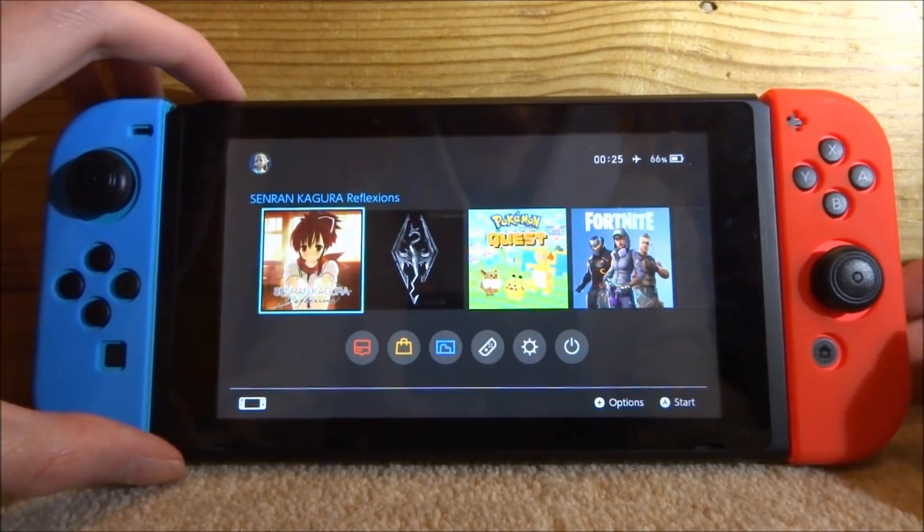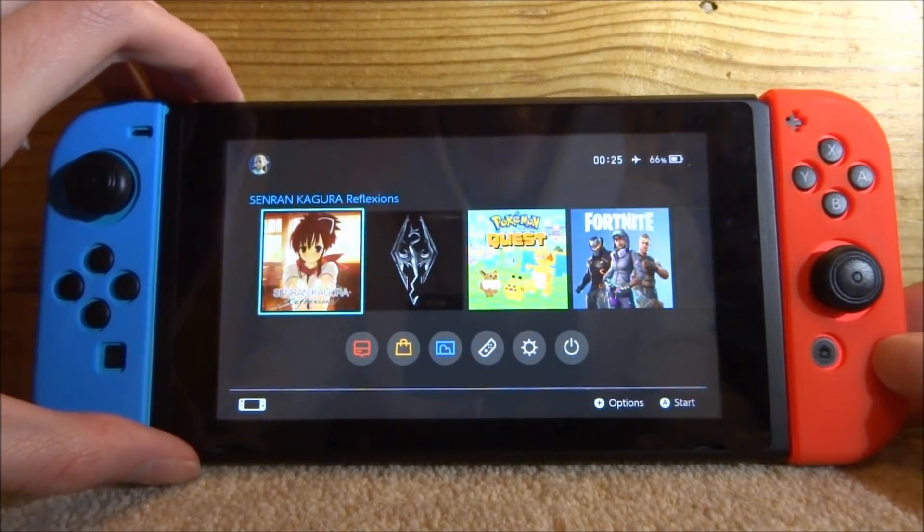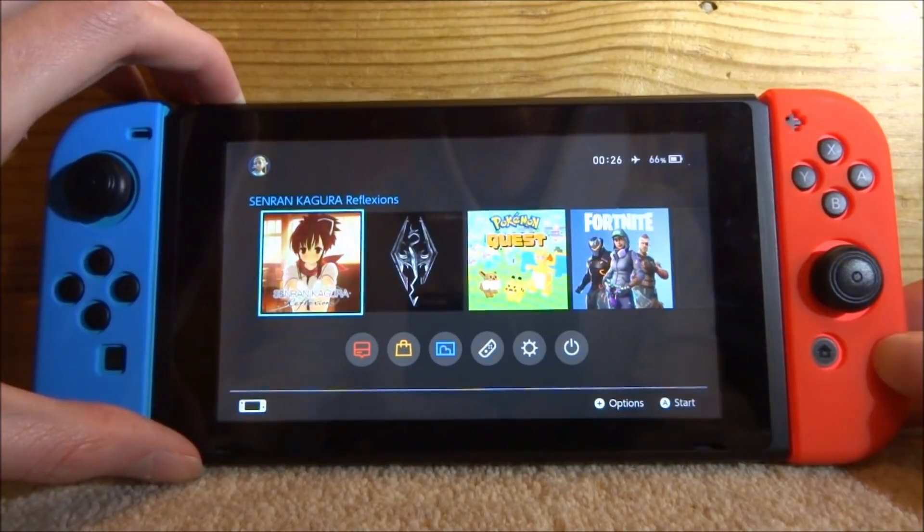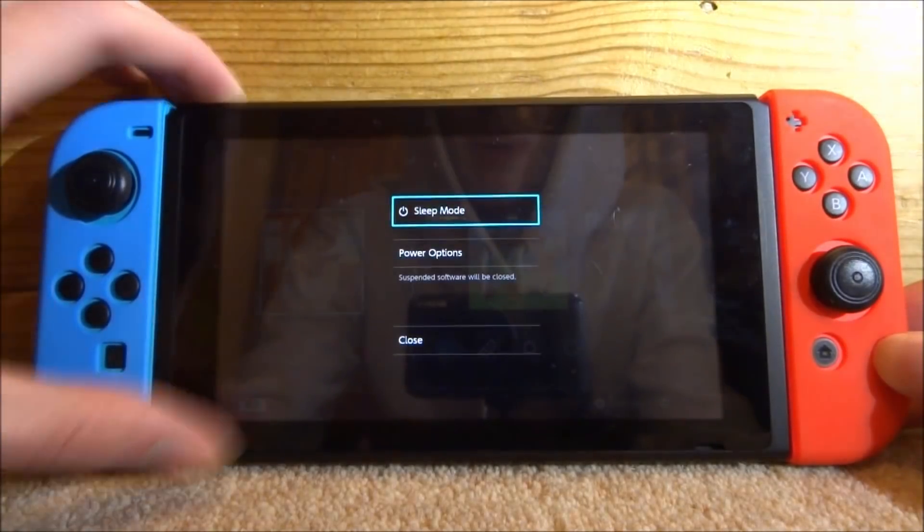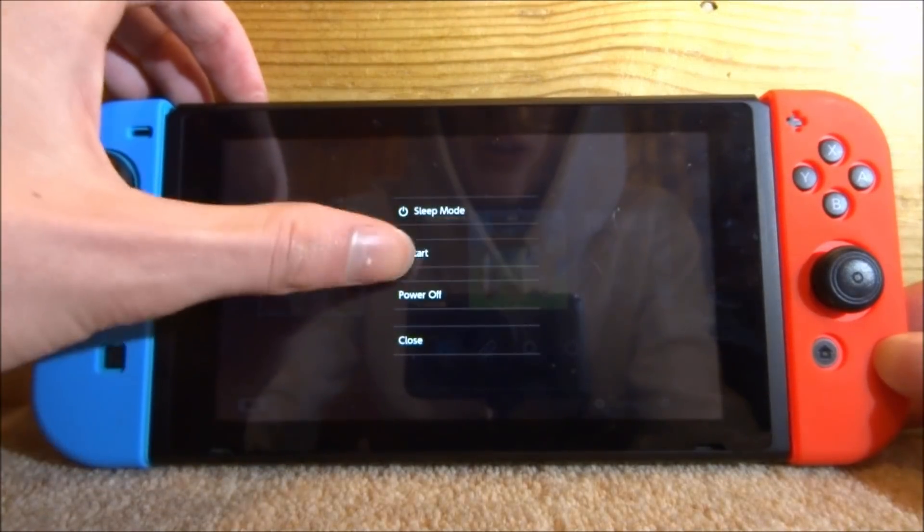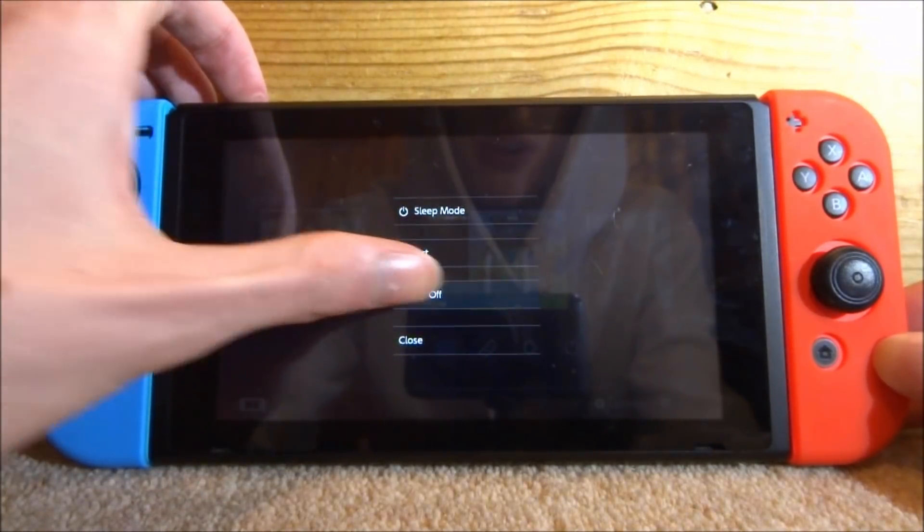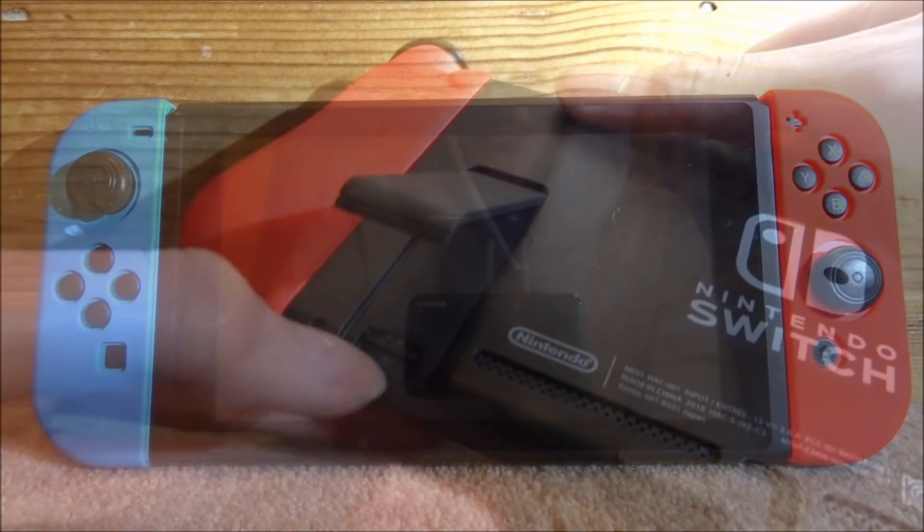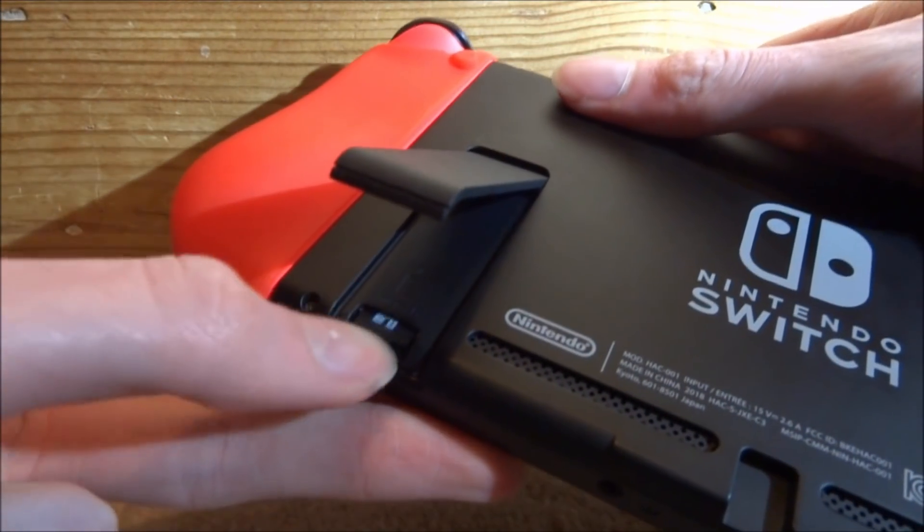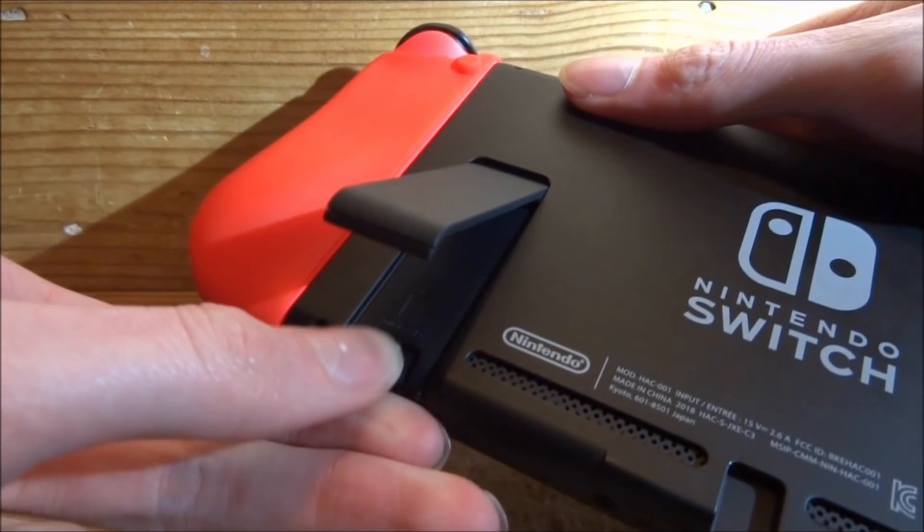The first thing you want to do if you want to get some of these games is hold the power button on your Nintendo Switch, wait for the menu to come up, go to power options, power off, and now you can take out your SD card and connect it to your computer.